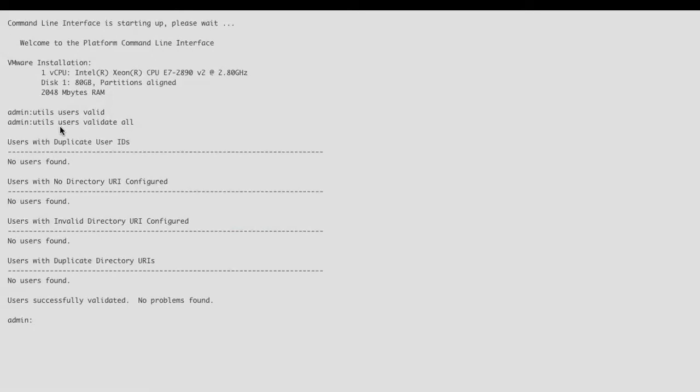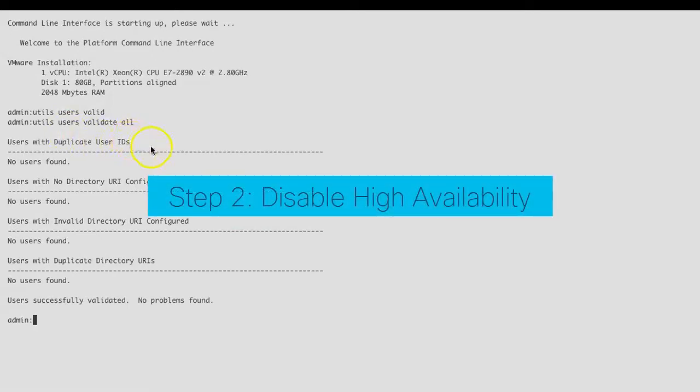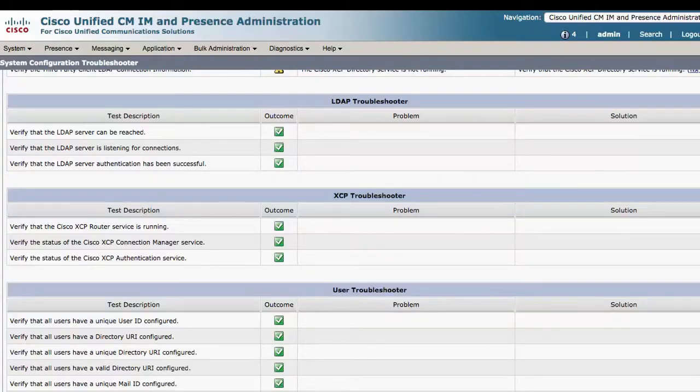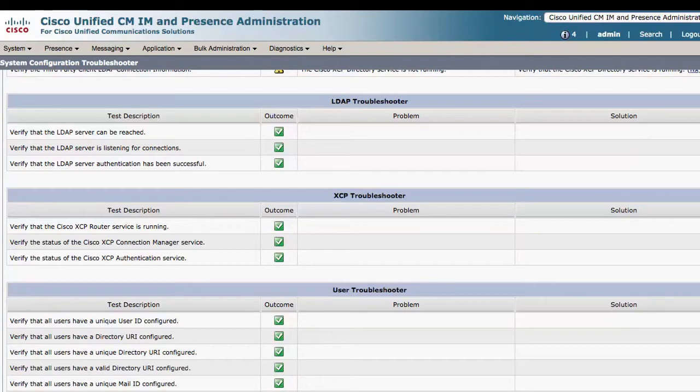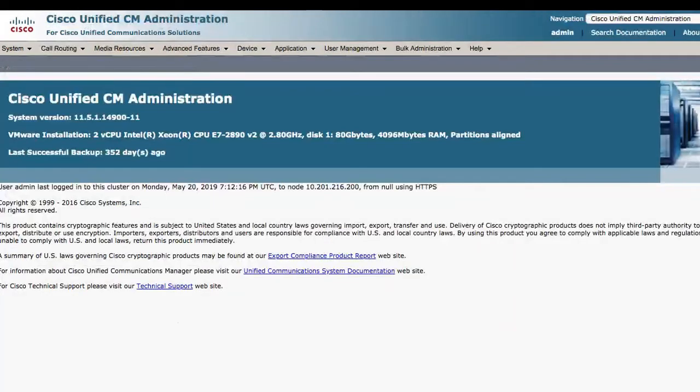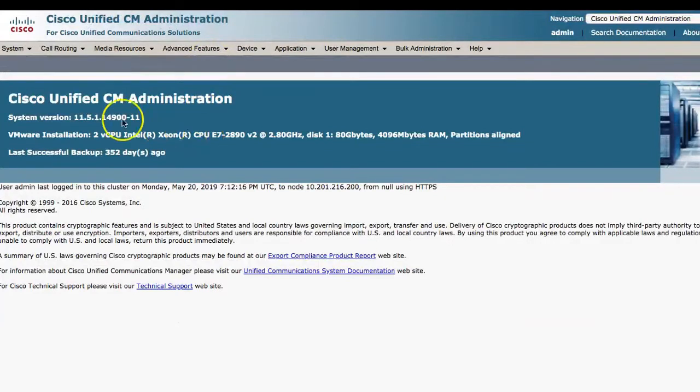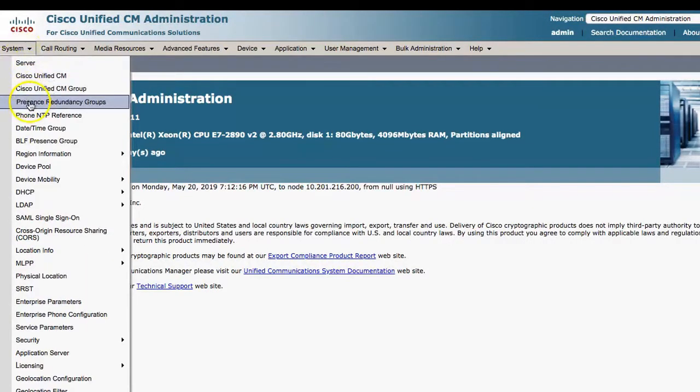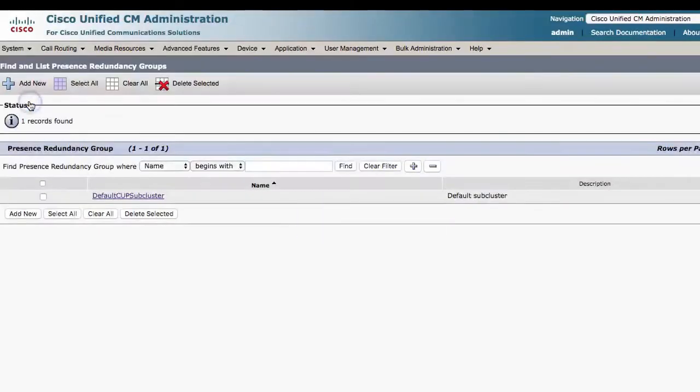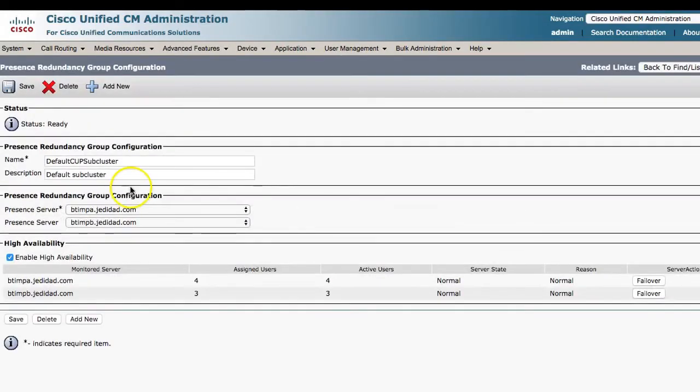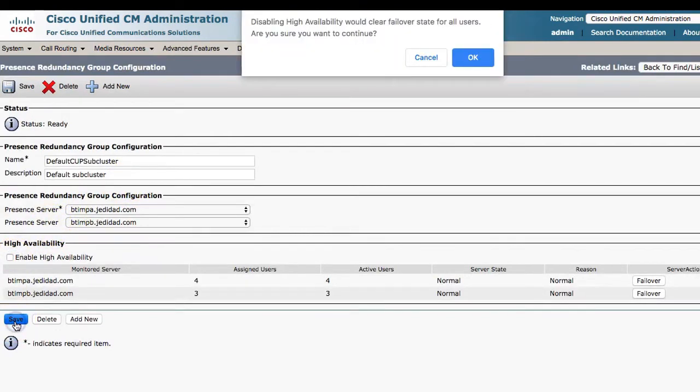Step two: disable high availability. Disabling high availability is required to prevent a system failover from happening, as modifying the IAM addressing scheme requires stopping critical IAM presence services. To do so, navigate to the Call Manager Administration page under System, Presence Redundancy Group. Click the default subcluster, uncheck the Enable High Availability checkbox, and click Save. Hit OK on the warning prompt.